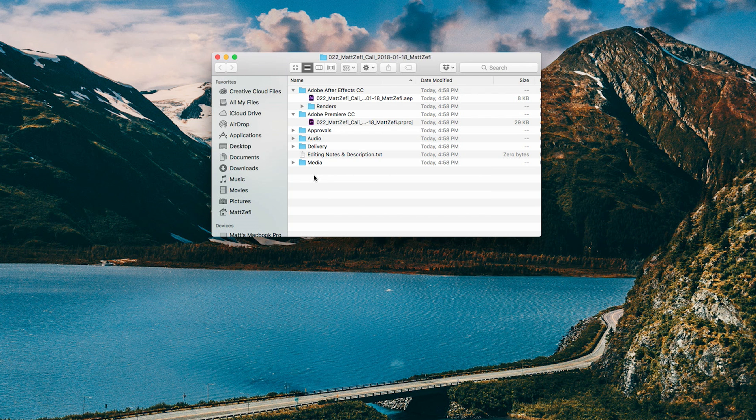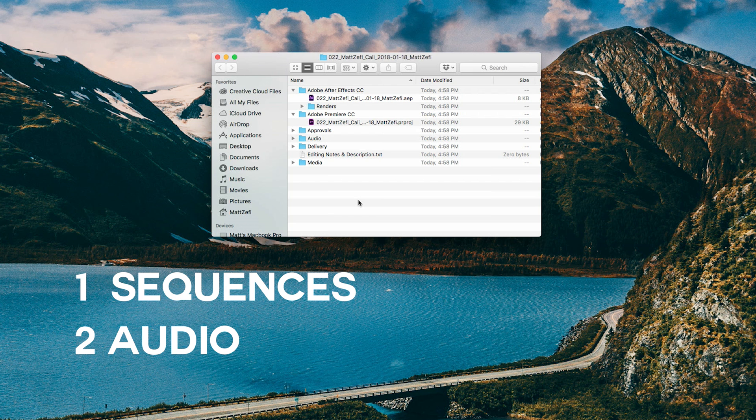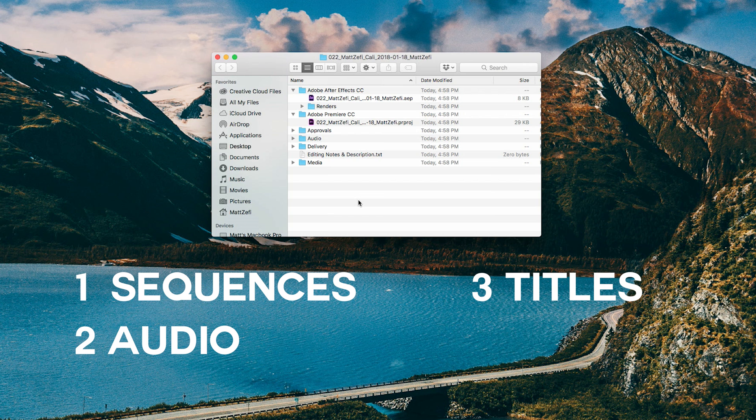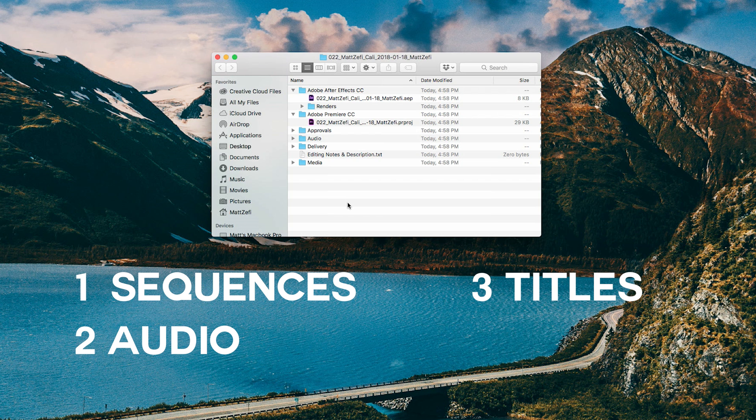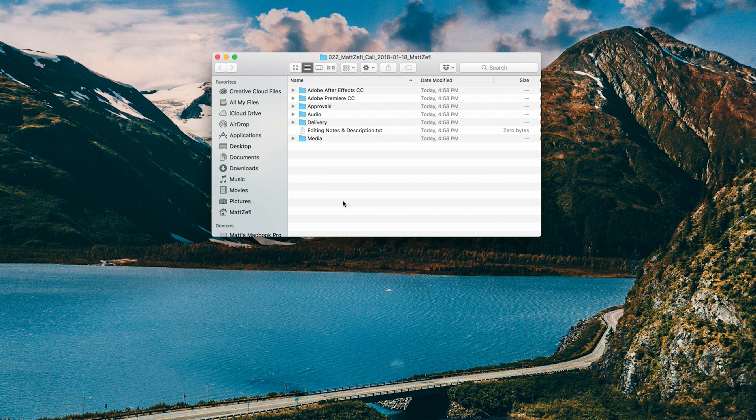And an example of what bins you might want to create could be a sequences bin, an audio bin, maybe a titles bin, although this was more useful with the legacy titles in Premiere. Additional ones could be obviously your typical media bin. And then other than that, it's pretty much up to you. But there's really so much you could do with this software. It's pretty incredible.